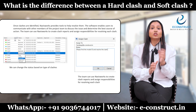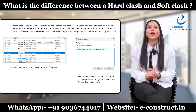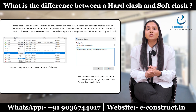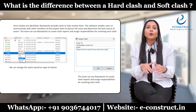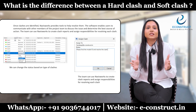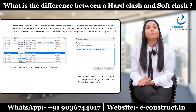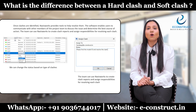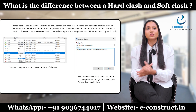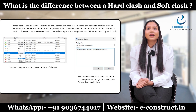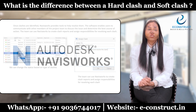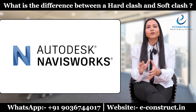Once clashes are detected, Navisworks provides tools to help resolve them. The software enables users to communicate with other project team members to discuss issues and determine the best course of action. Teams can use Navisworks to create clash reports and assign responsibilities for resolving each clash.